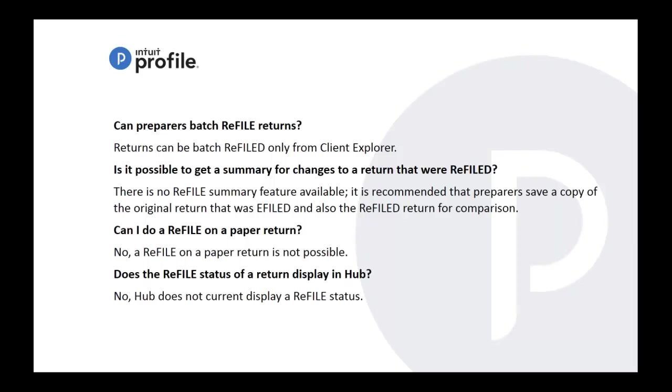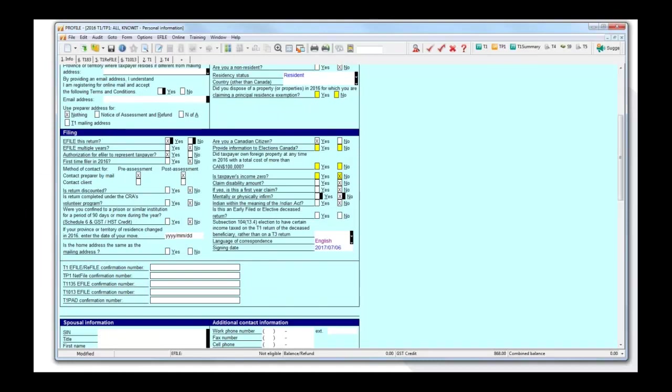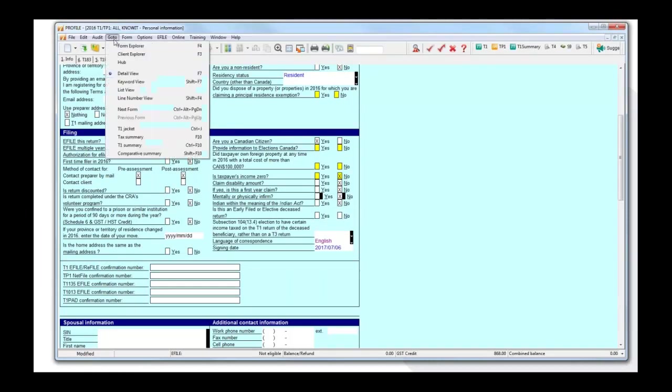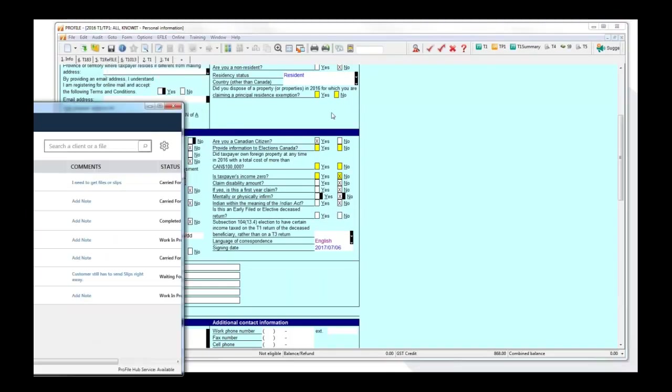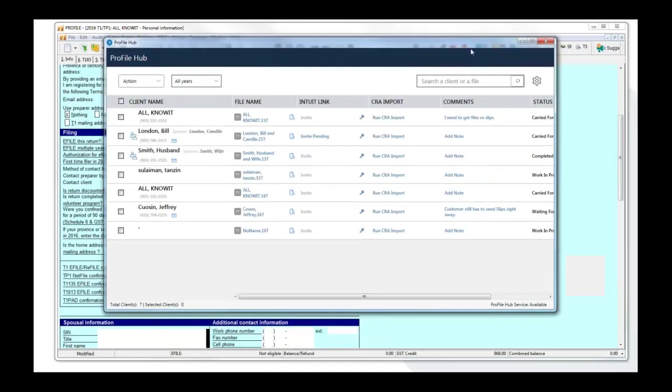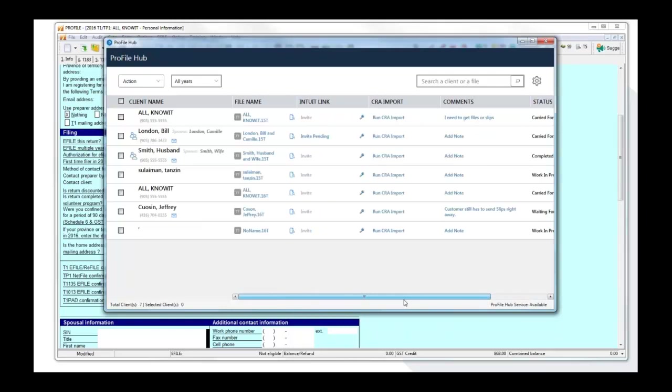Can I do a refile on a paper return? No, you can't. It's not possible. Does the refile status of return display in hub? At the moment it says no. Let me show you in case for those that are not familiar with hub. It's going to bring that up. It's the third option that we have for database. It's a quick view of the returns.